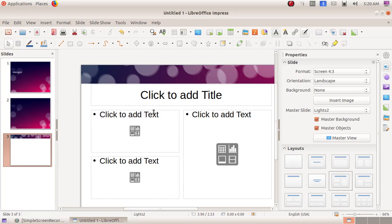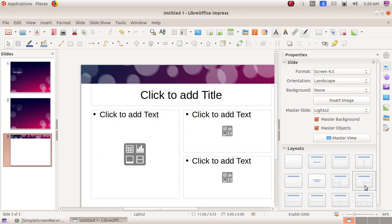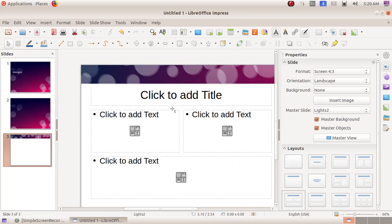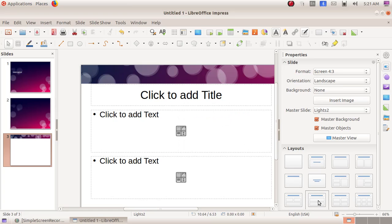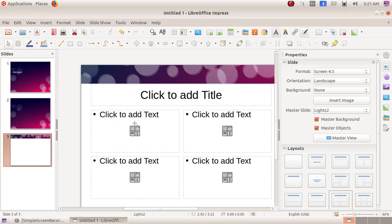Then title, two content, and content — here we can type the title, then another text area, then another text area, and we can also insert a table, chart, video, or picture. Then title, content, and two content — the same but with the places changed. Then title, two content over content — a bigger text portion at the bottom and smaller portions at the top. Then title, content over content — with two longer text content places.